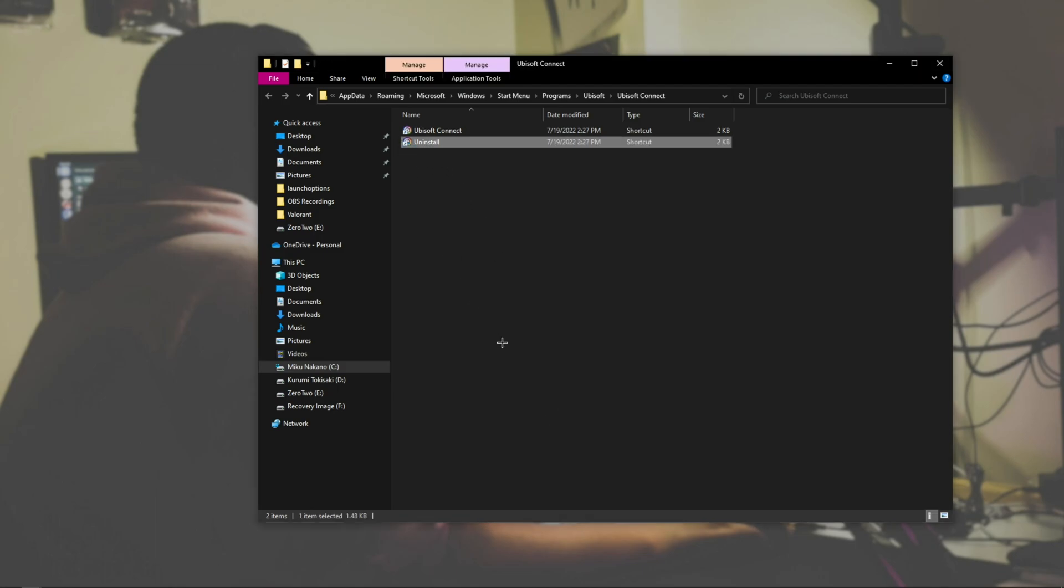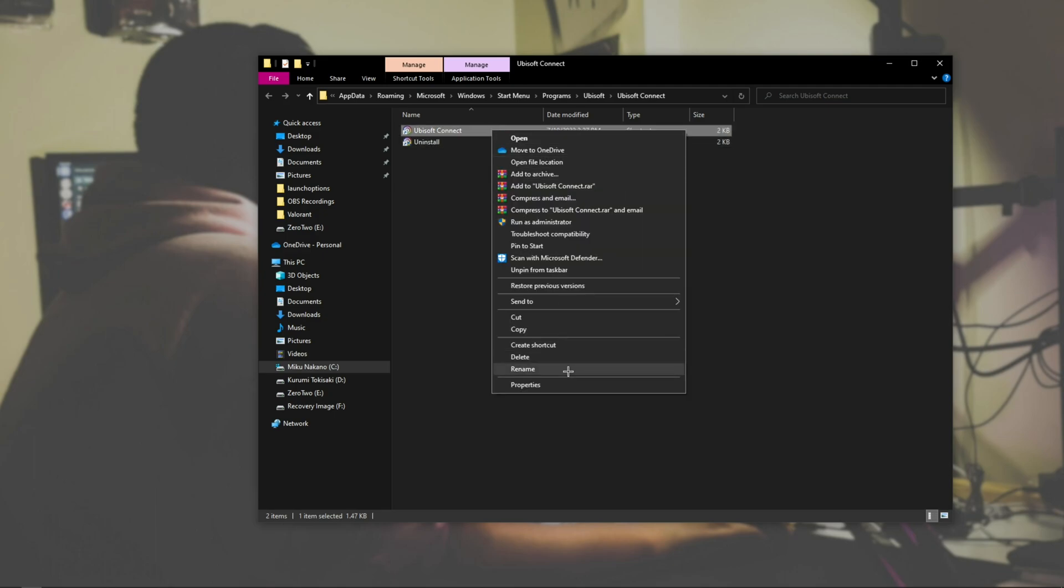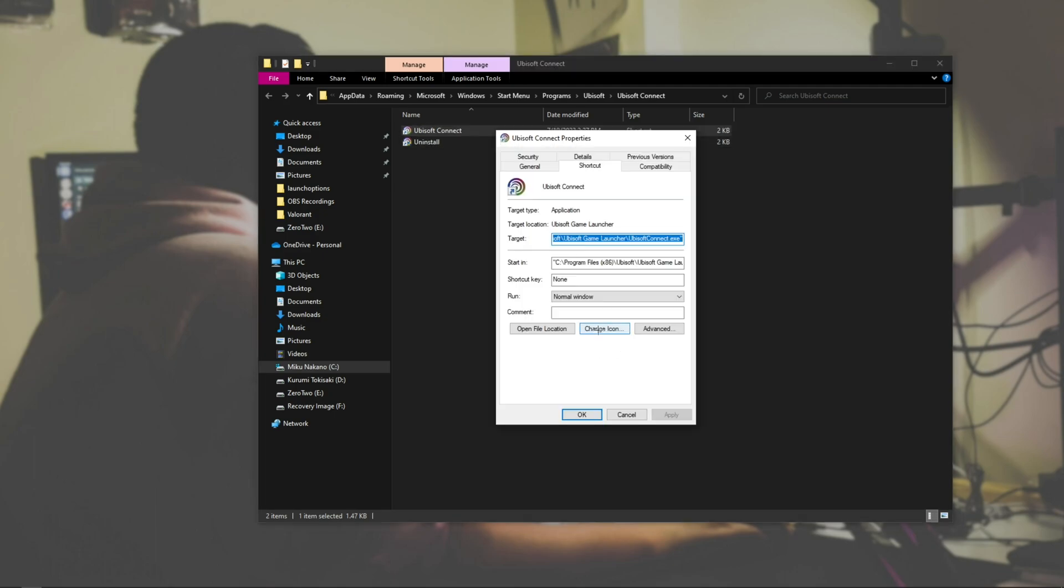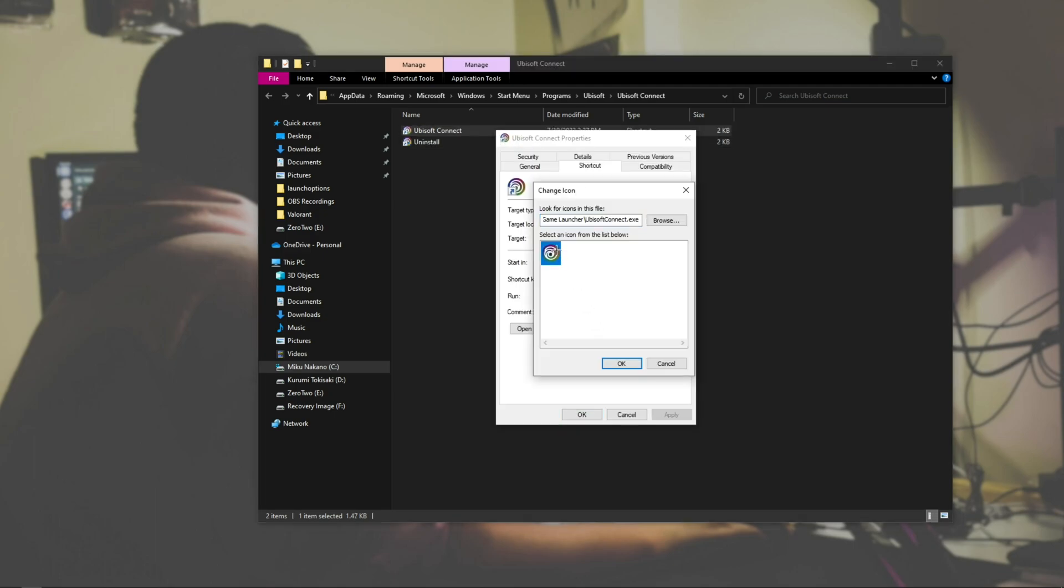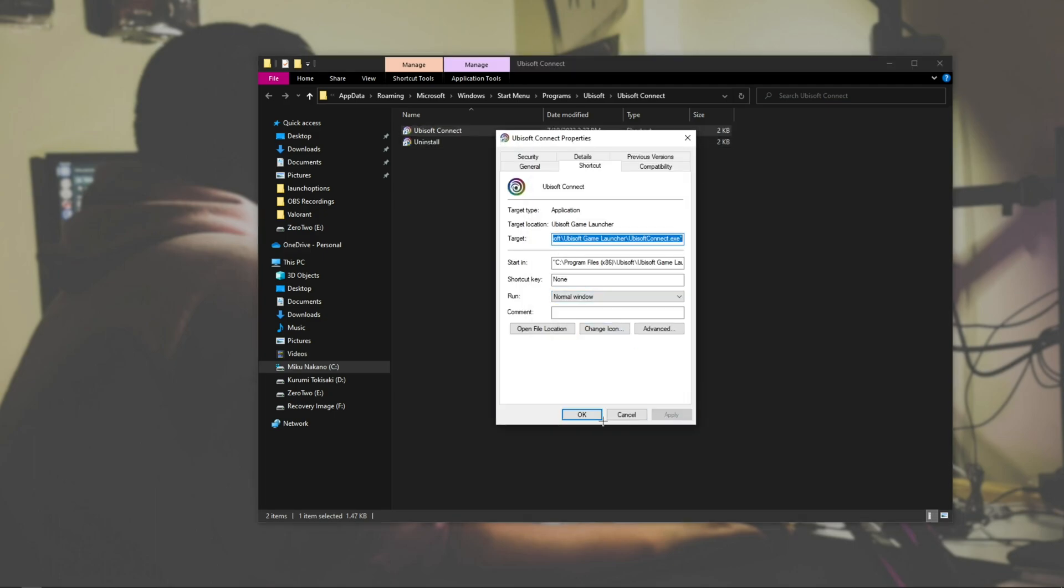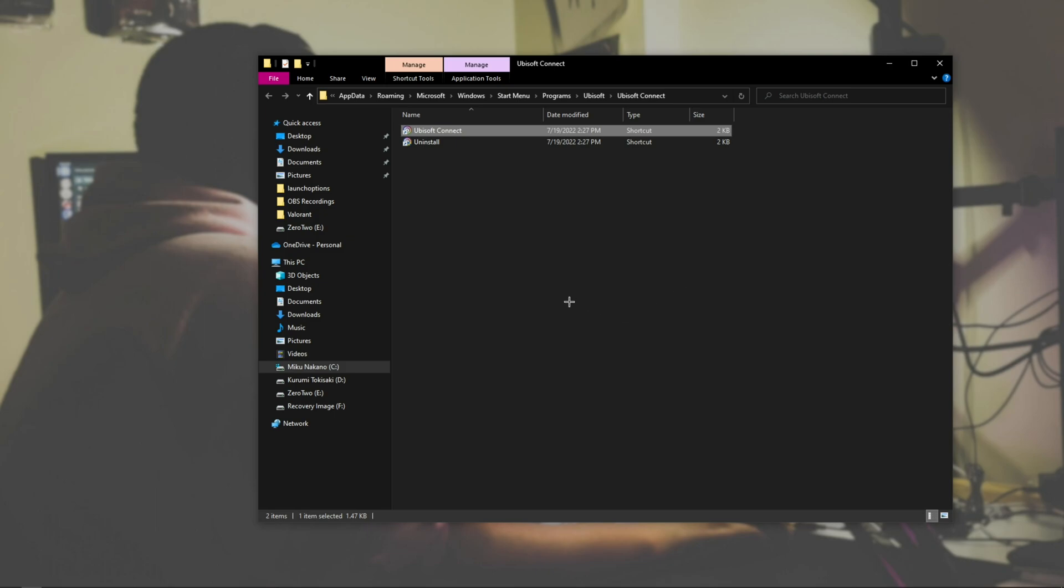Now, for some files, you will be receiving this thing where it says you will need to provide administration permission. Just hit OK, and as soon as you hit OK, you just do the same process again, where you click it once, right-click, Change Icon, double-click, Apply, OK. You just do that multiple times until it changes itself.